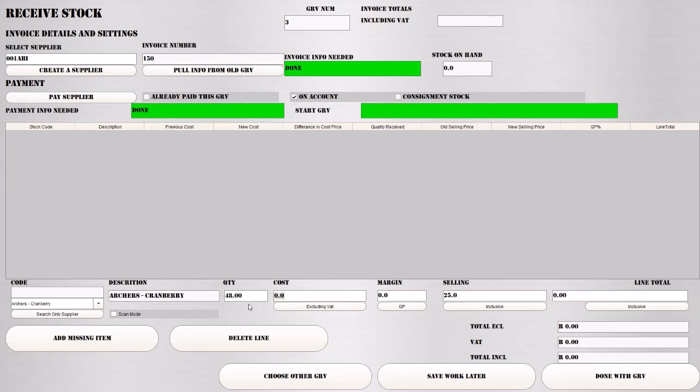Here you can put in the unit cost. Remember, all these are exclusive costs, except for the selling price, which is inclusive. You can put in the per unit price that you paid or just put in the line total. The line total is the total amount you've paid for all 48 Archer's, excluding VAT. We're going to say, for instance, we paid 560 Rand for them.